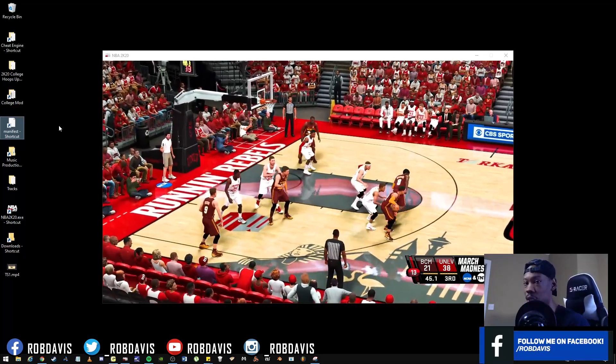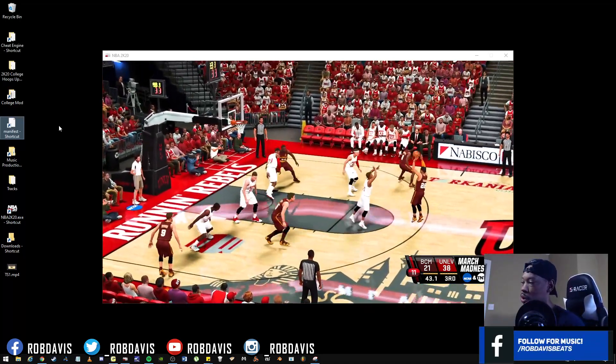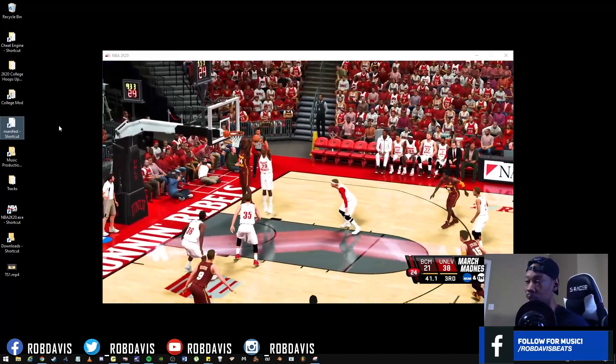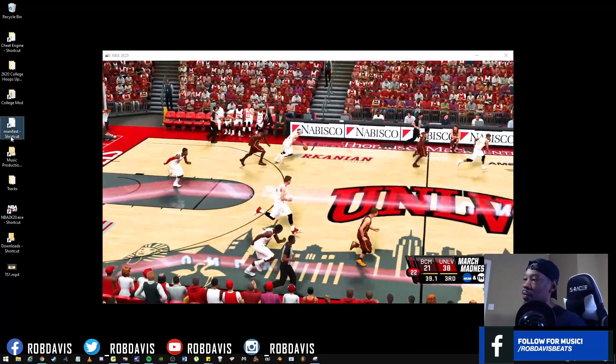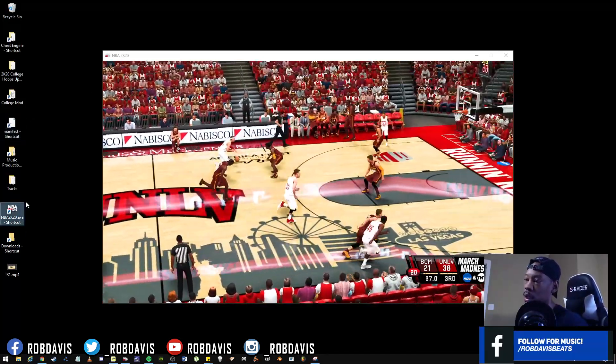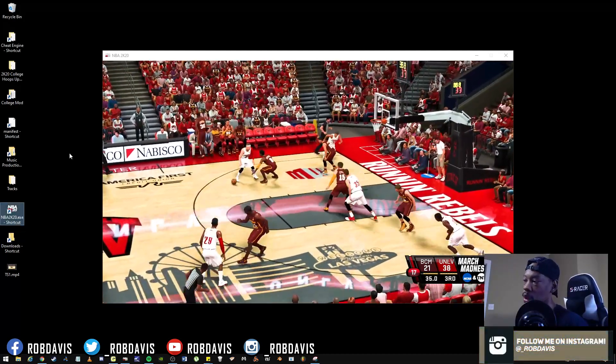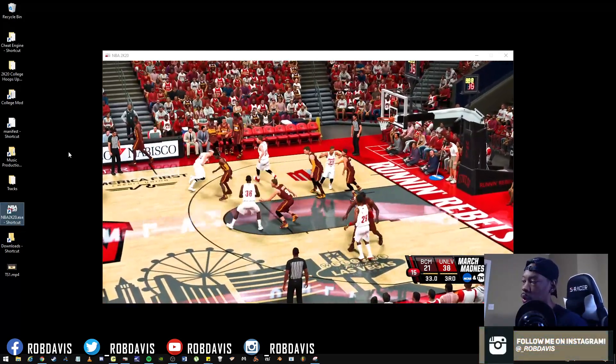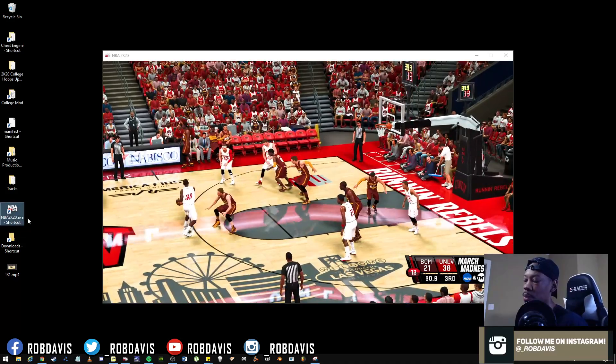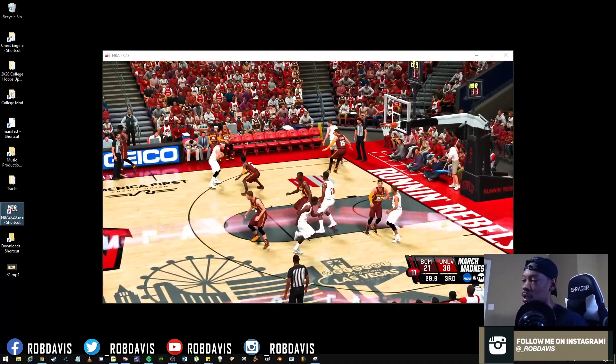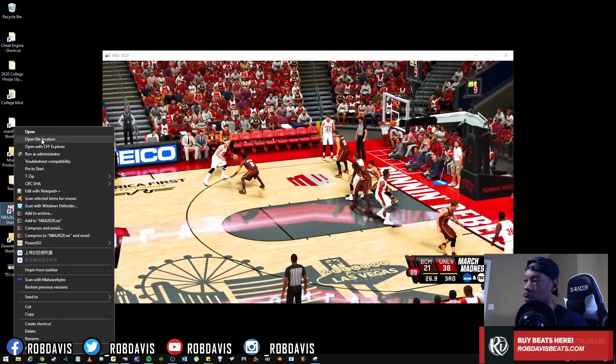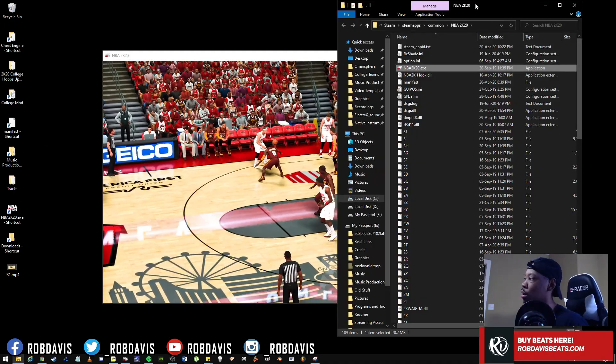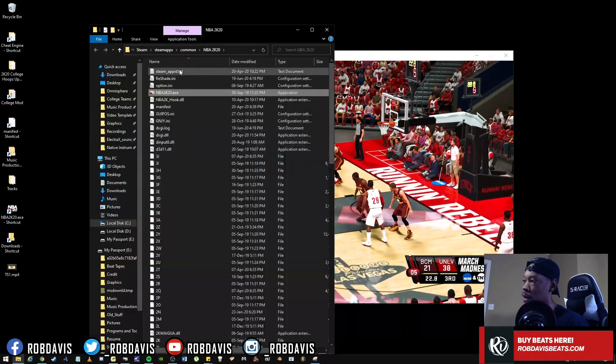So it's good to just understand how that works in relation to the file structure to go a little bit deeper into that. Now your manifest is also going to be found in your NBA 2K directory. Again, if you know how to get there quickly, if you have an NBA 2K exe shortcut on your desktop, if you right-click on it, go to open file location, this is going to be your NBA 2K directory.